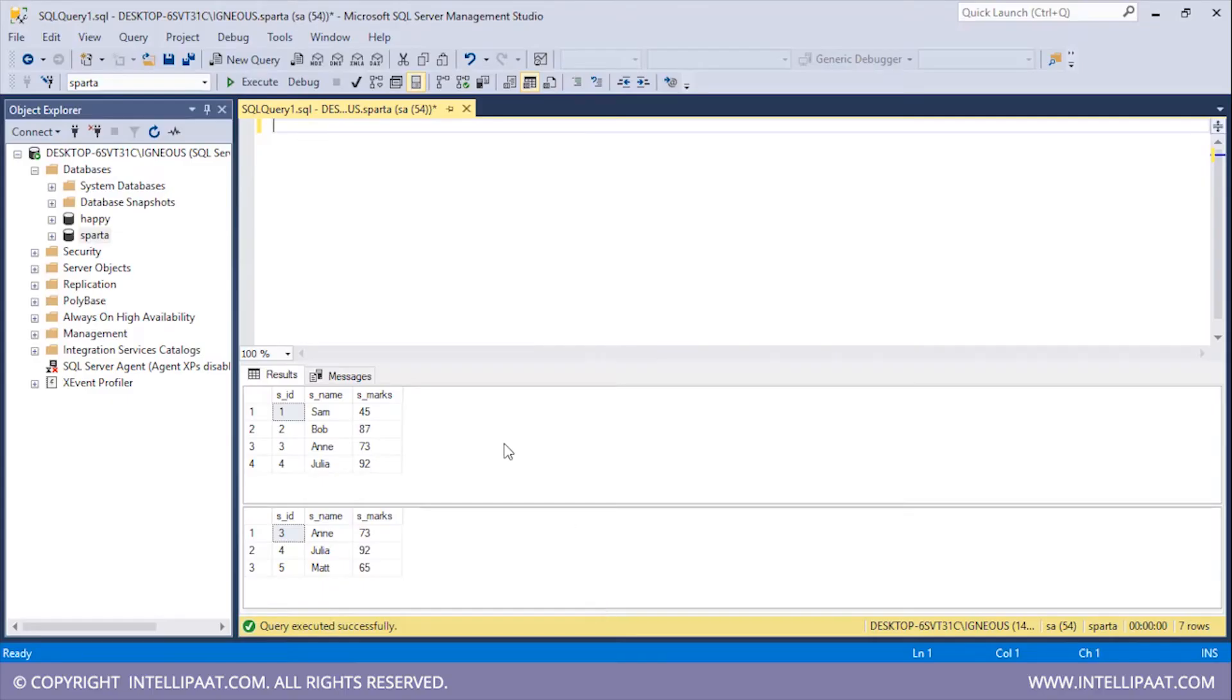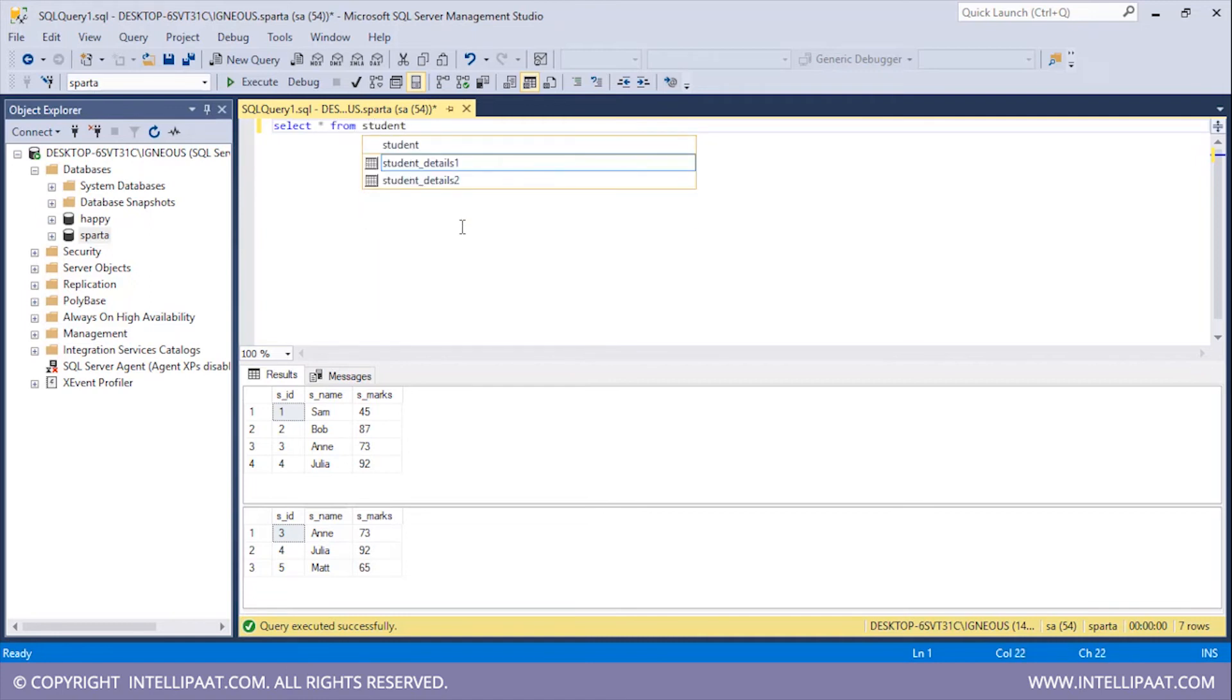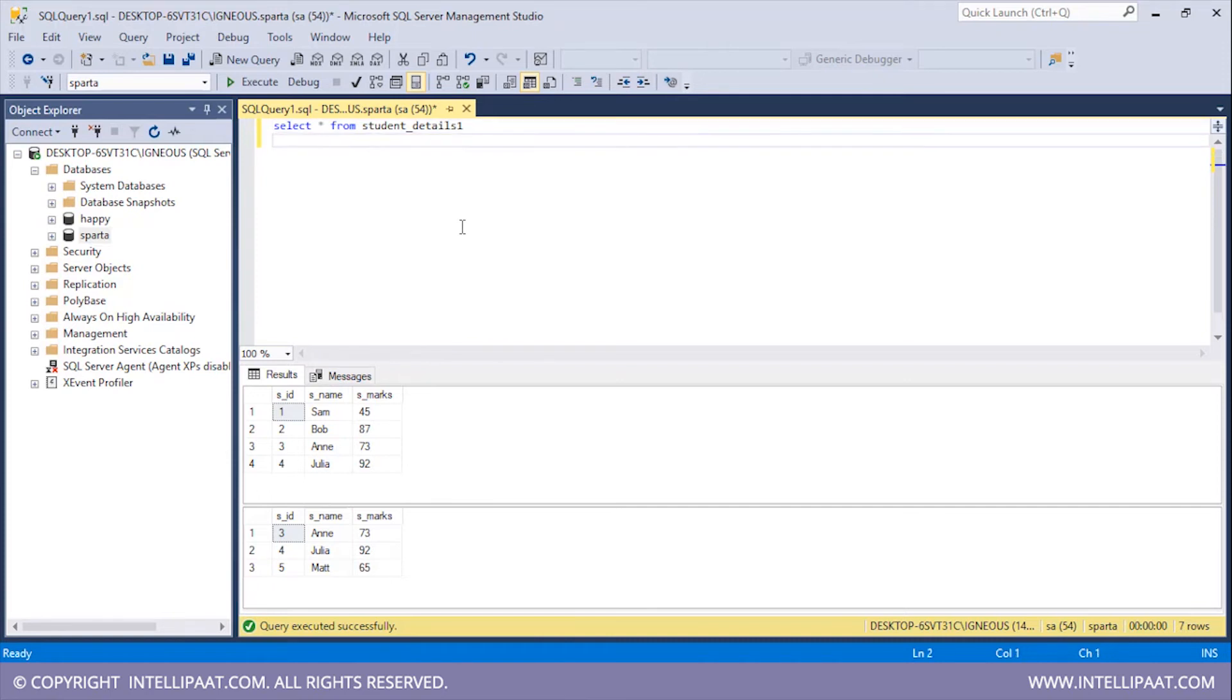Right, so we have our two tables right in front of us. Let me start with the syntax. I'll get the first SELECT query: SELECT star FROM and then I'll give the name of the table, which is student_details_1. After that I'll give the UNION operator and then give the next SELECT statement.